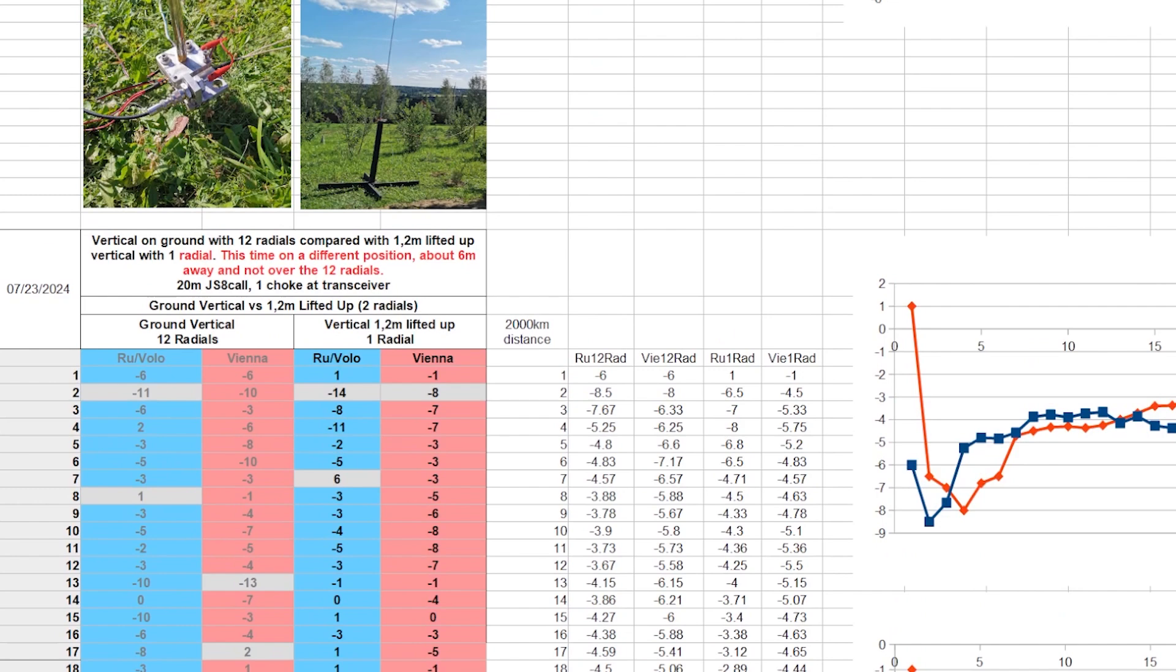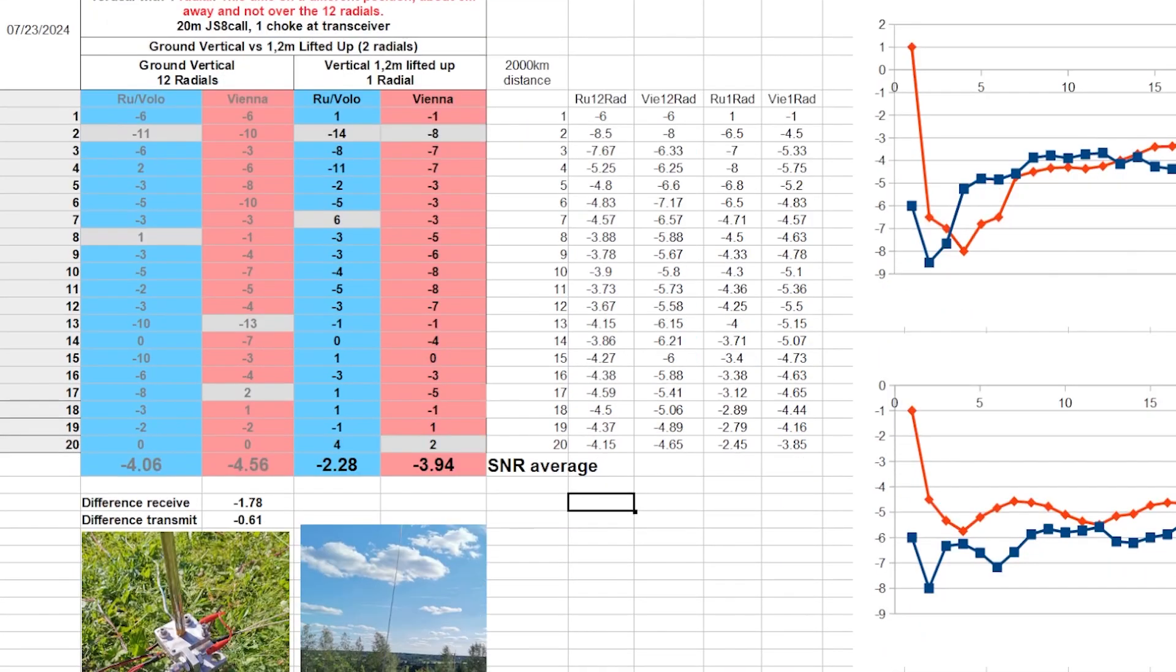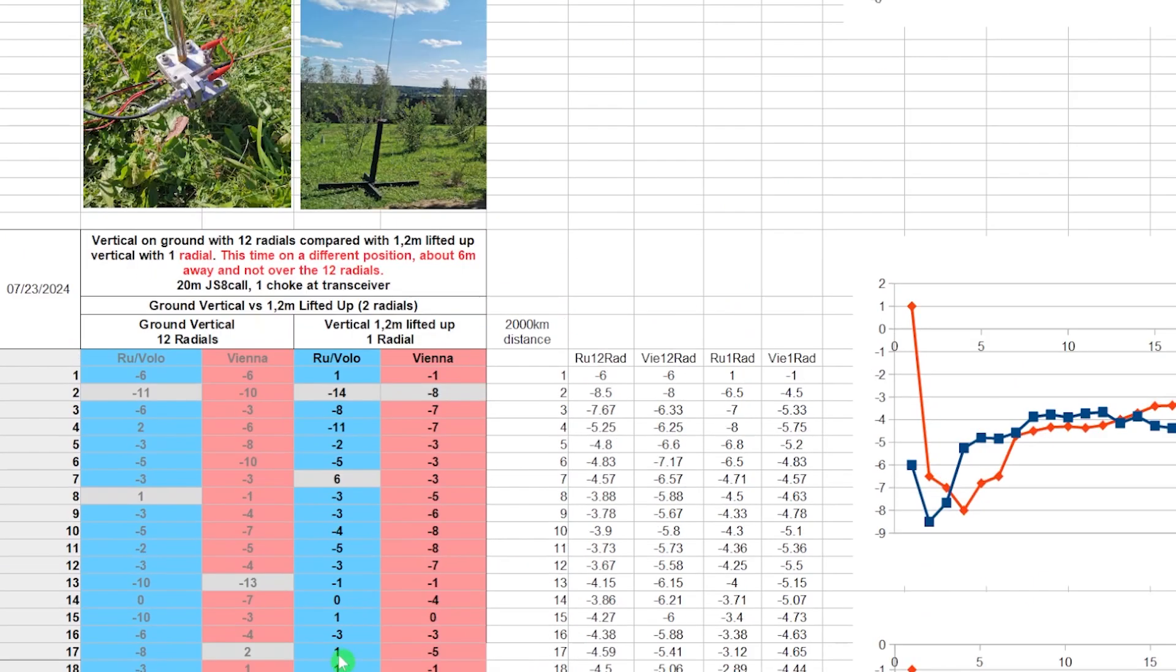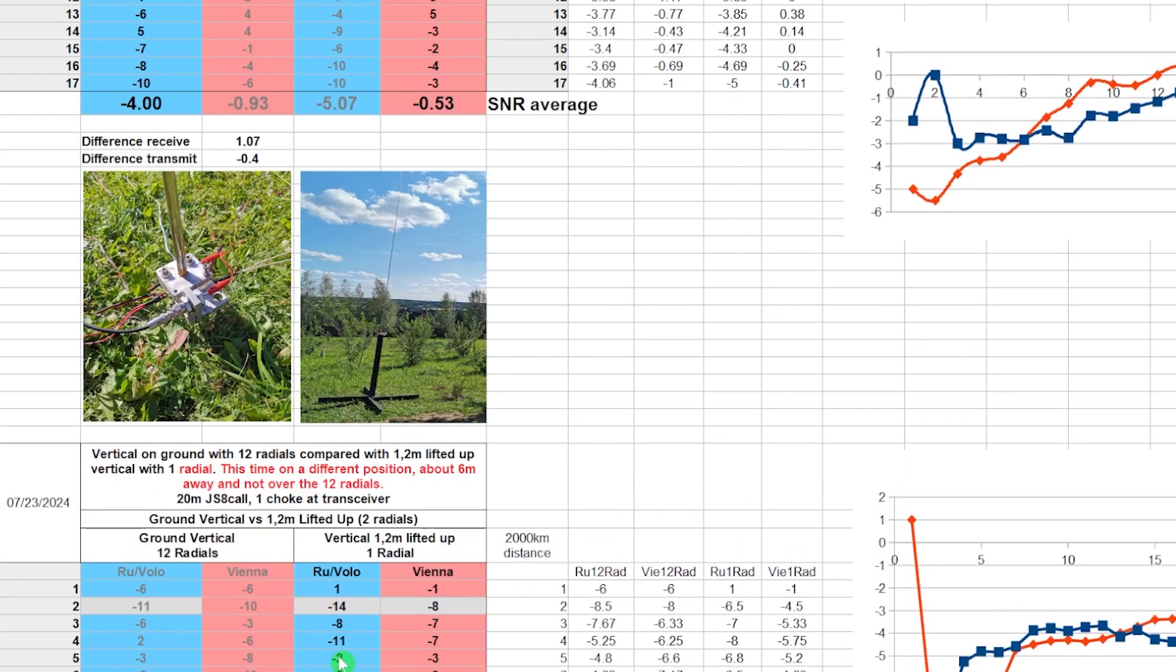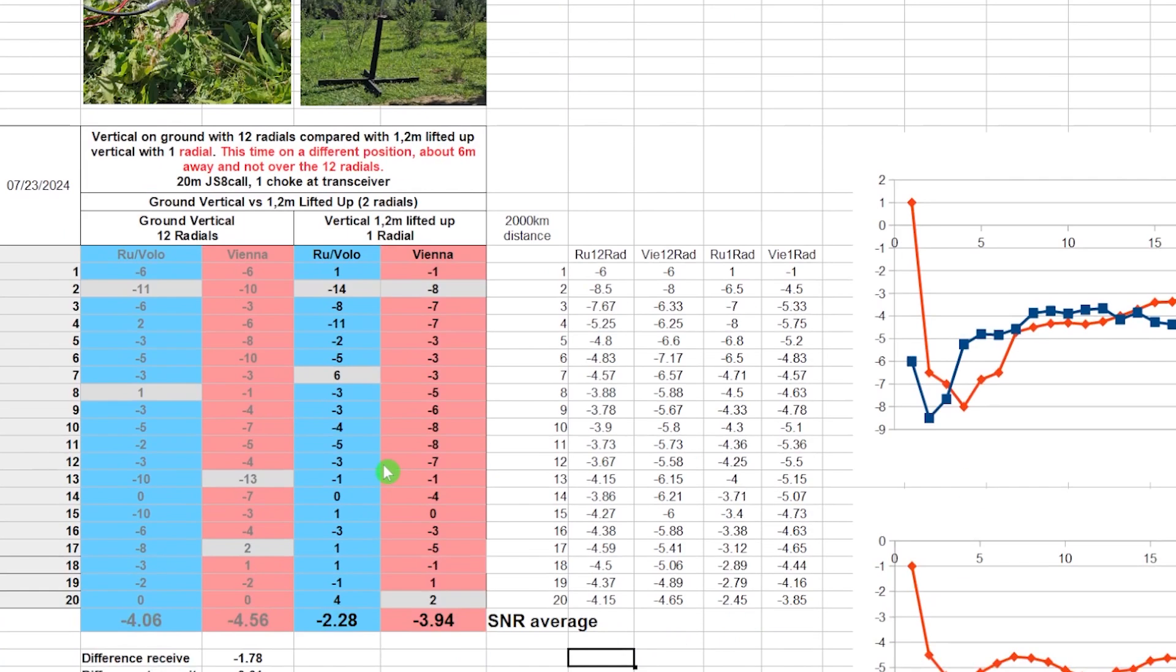But this time, the elevated vertical was in both receiving and transmitting better. Very interesting, that this radials low, the radials, this metal, the wires below the elevated radial here, that this affects so much the receiving, but seems like nearly not the transmitting. Very interesting.